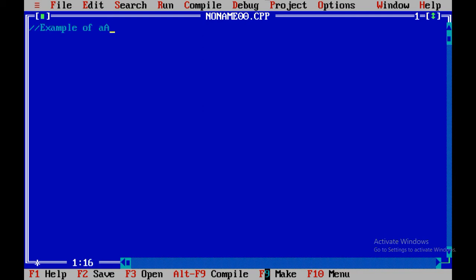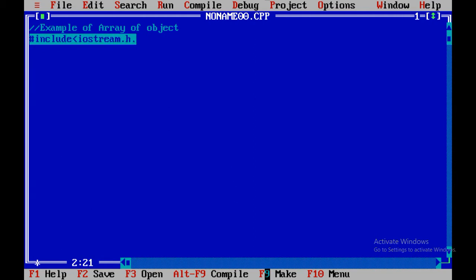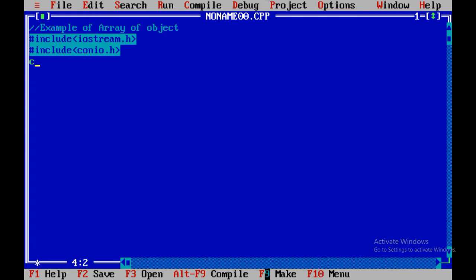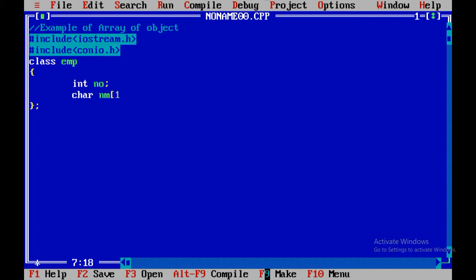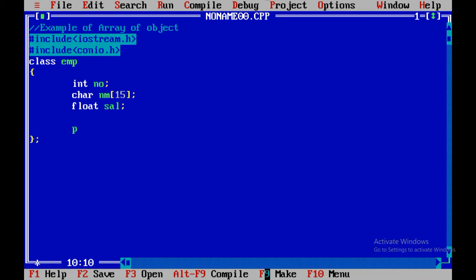Example of array of objects. We include iostream.h and conio.h. We are going to implement class Employee. So class EMP, then integer number, character nm of 15. Over here I have taken an array. You can also take a pointer instead of array. If you want to allocate memory dynamically, at that time you can use the concept of pointer. Then public keyword.